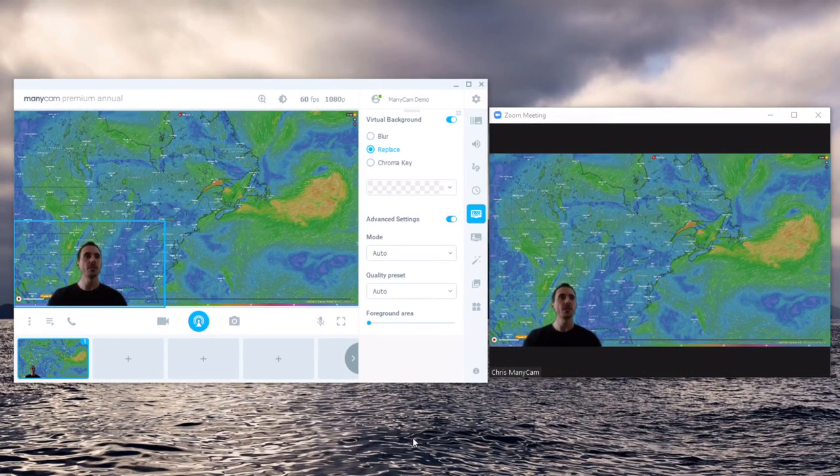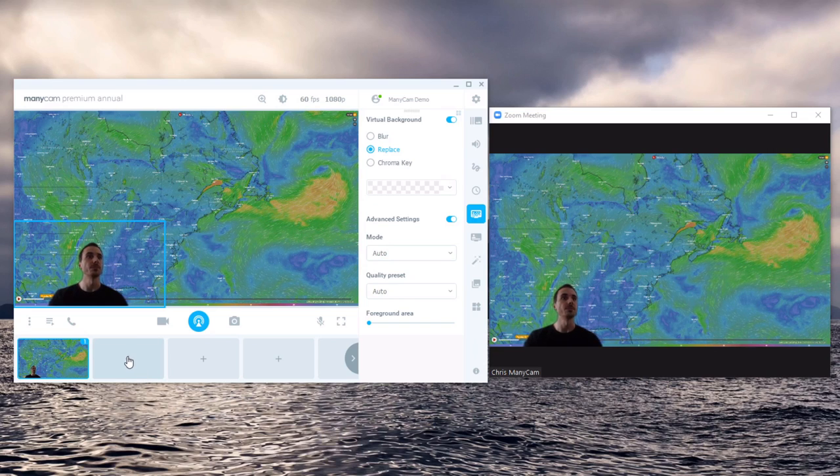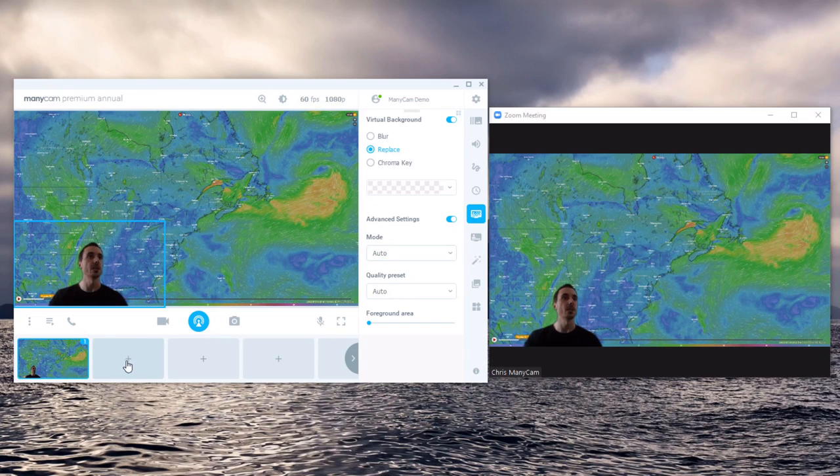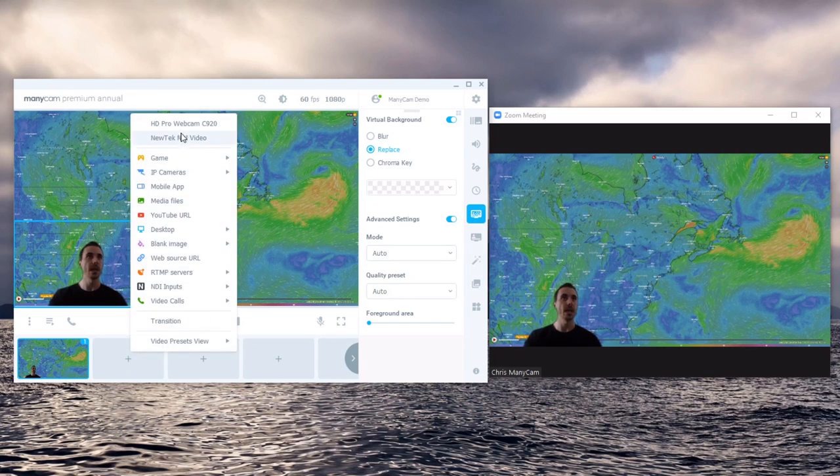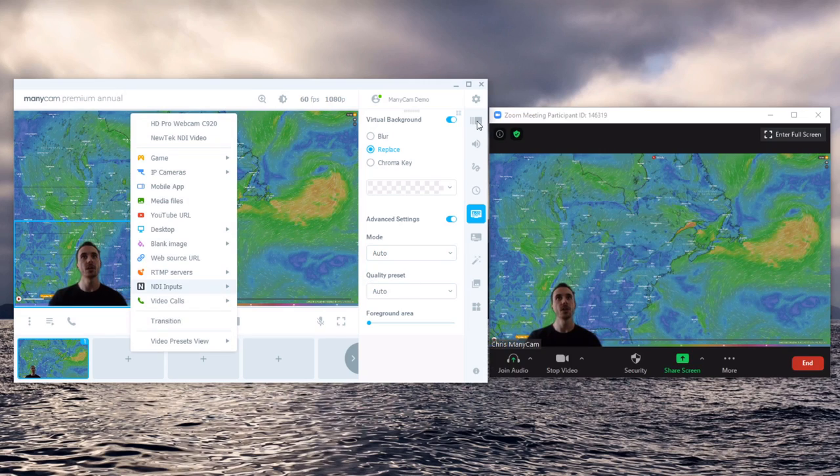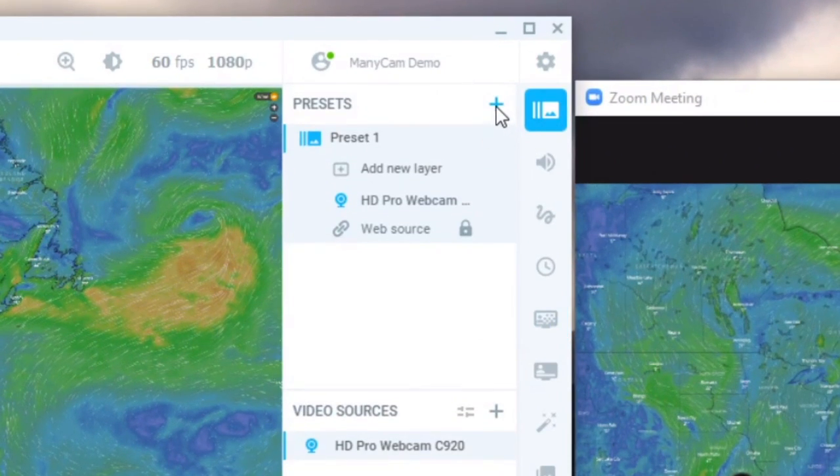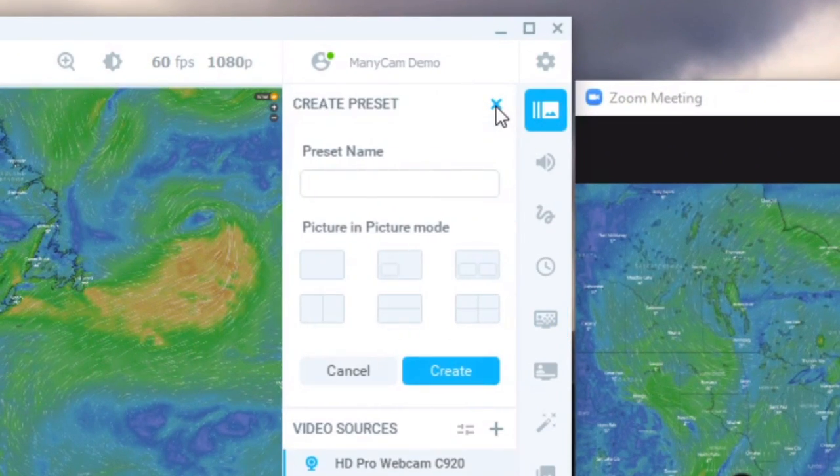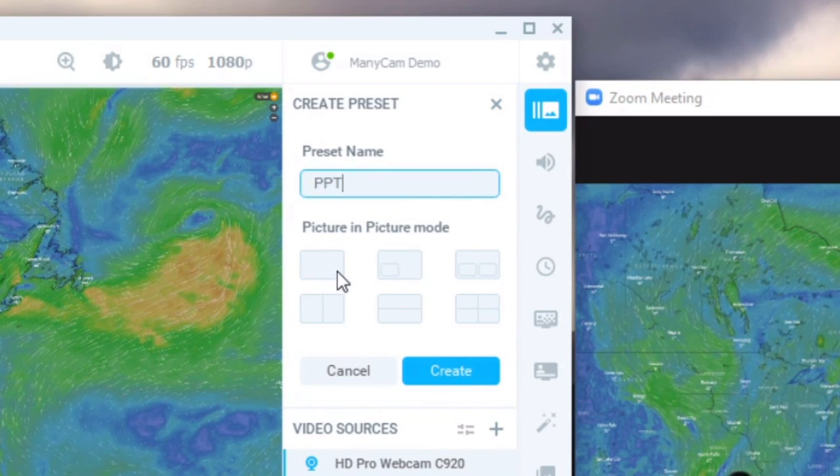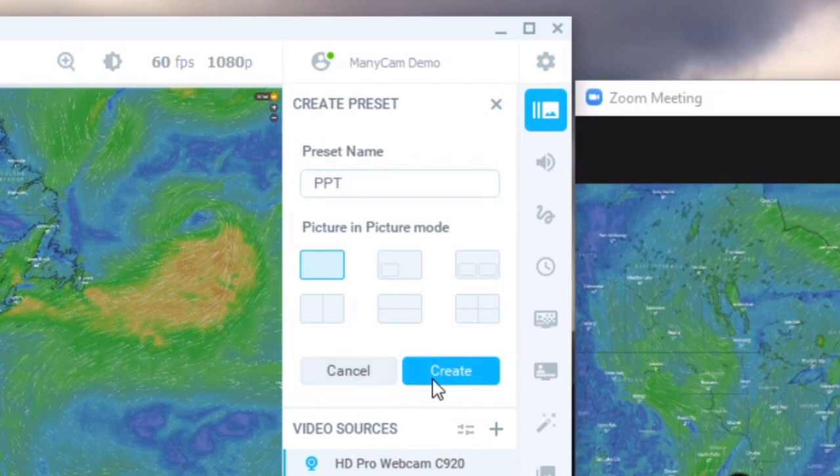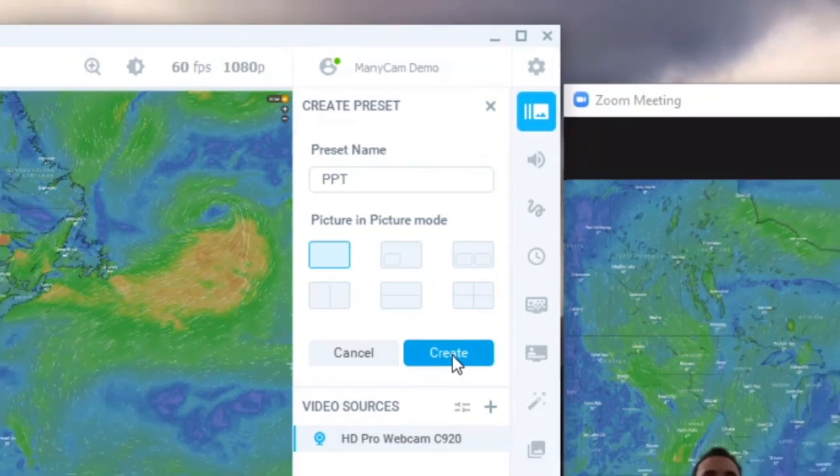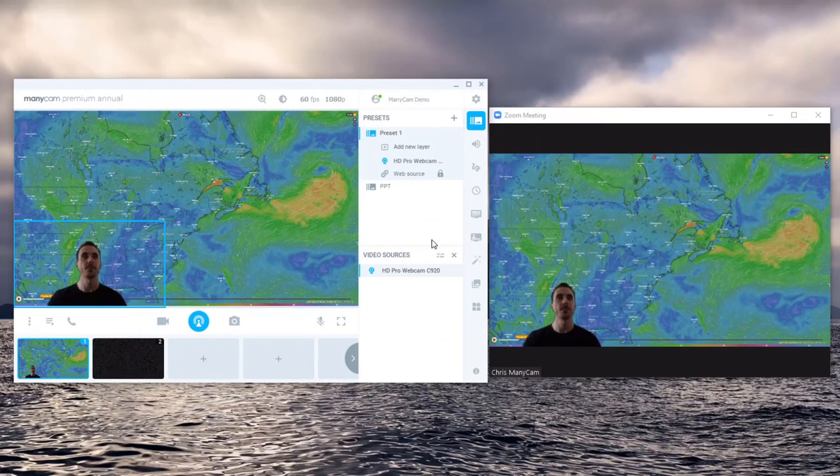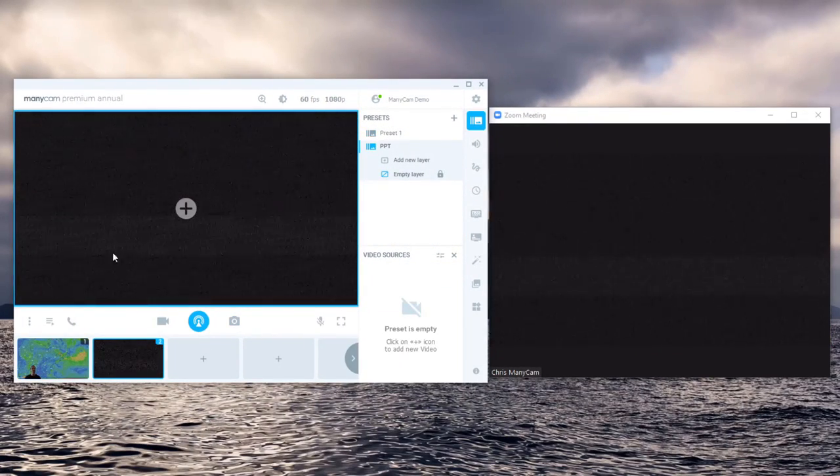Now that my first scene is set up I'm going to create a new one. To do so you can either click on the preview and add a video source directly or go to presets and click new. Here I'm going to call this one PowerPoint. I don't want any pictures in this video and click create. Now you have a blank scene.